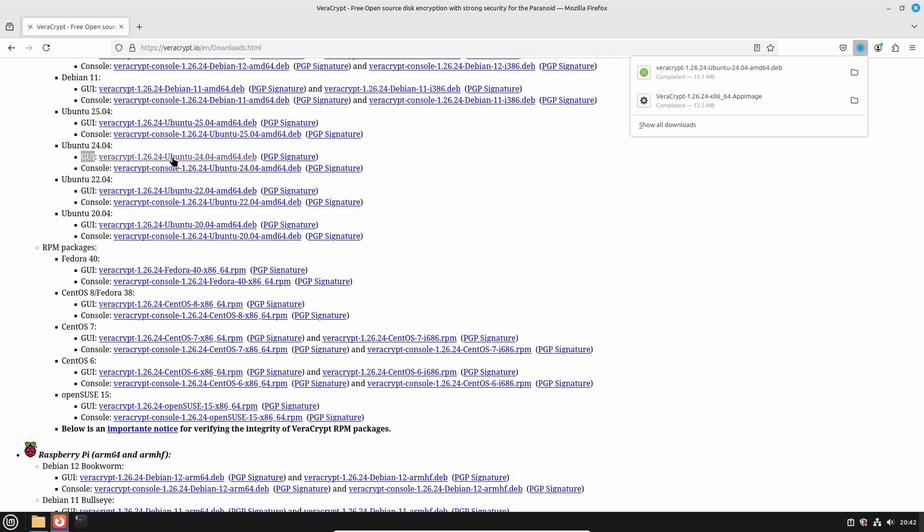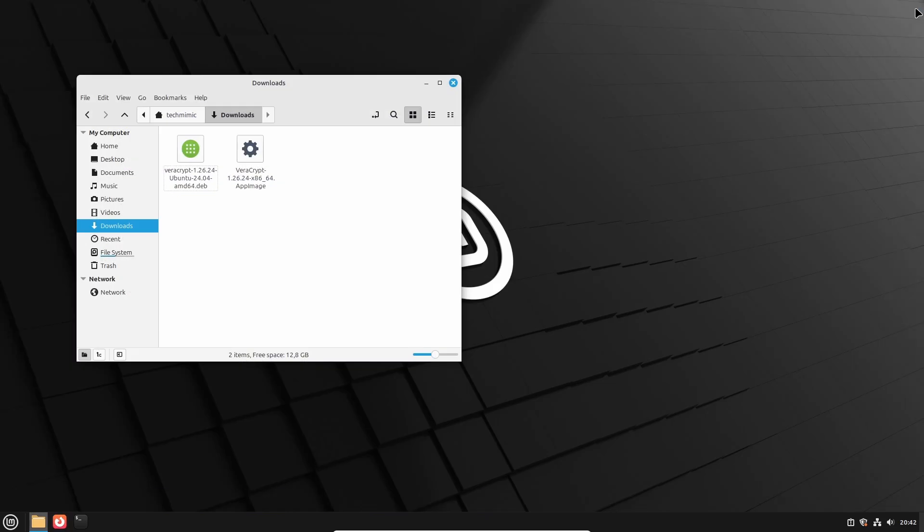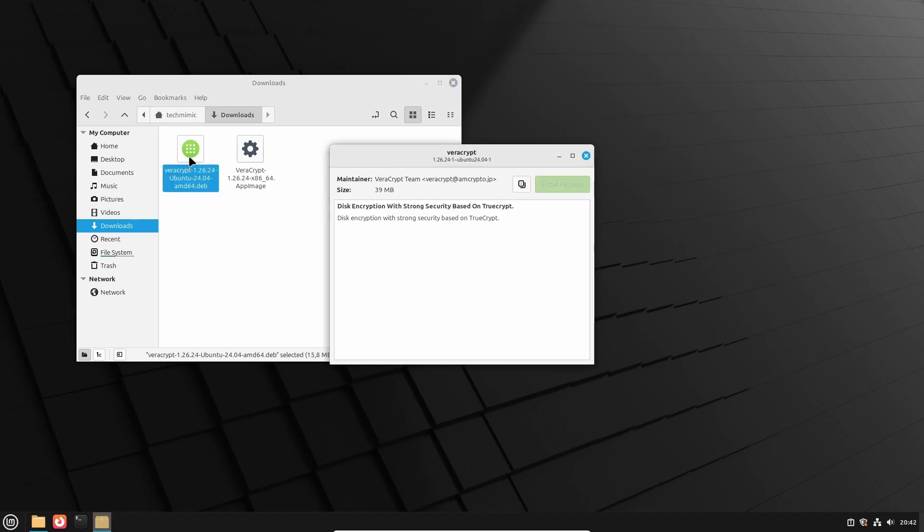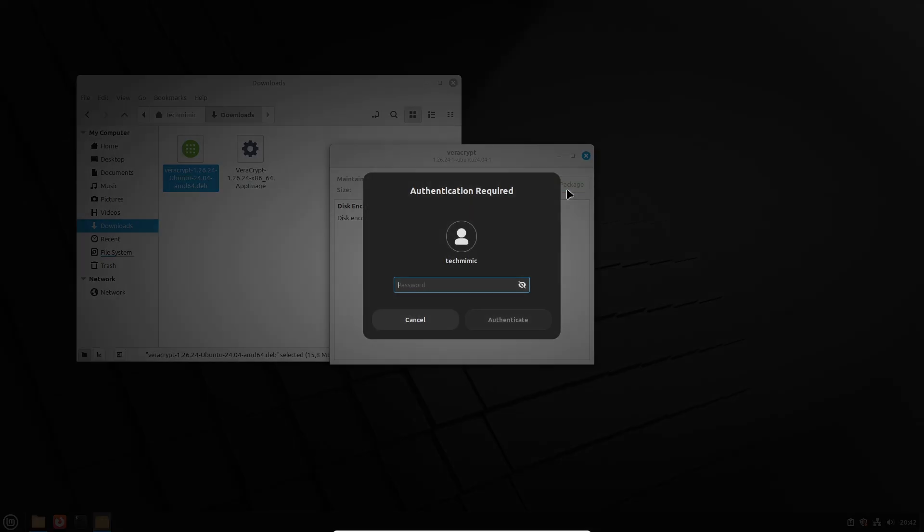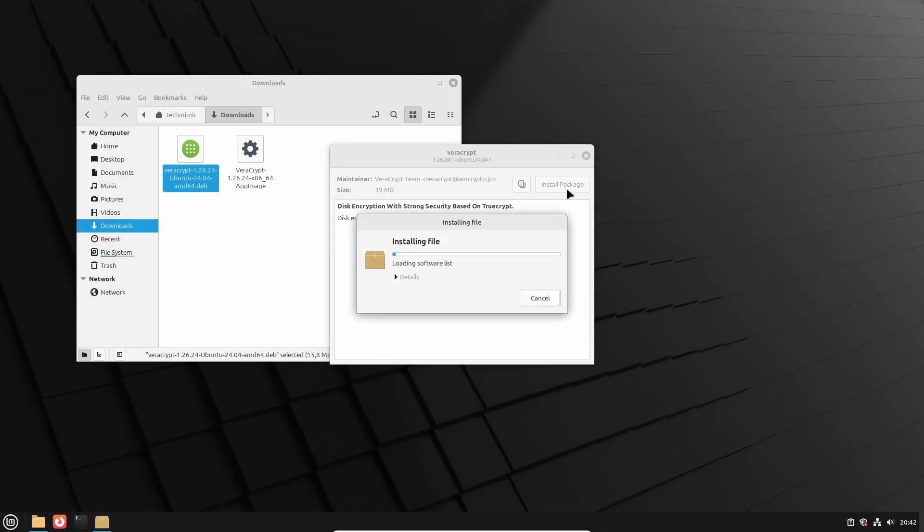Once done, close the browser. And to install the VeraCrypt.deb package, simply double-clicking it will start the Package Manager, where you can click on Install Package. Then provide your password, and VeraCrypt will be installed.